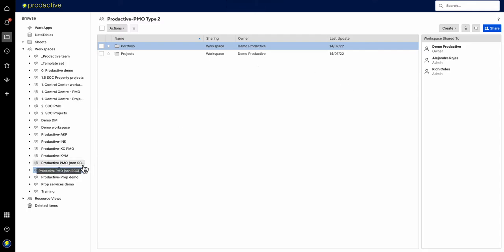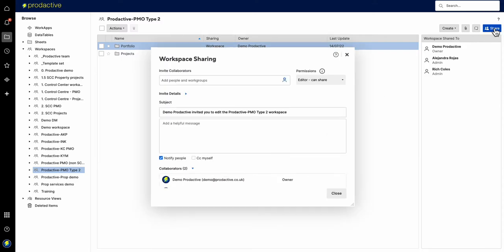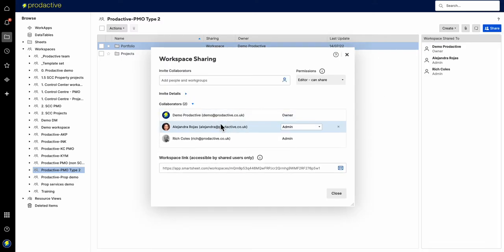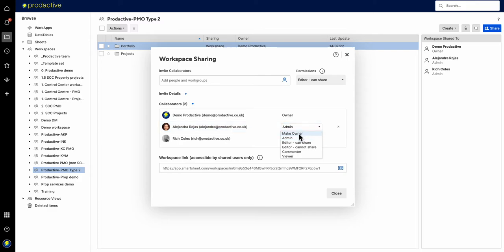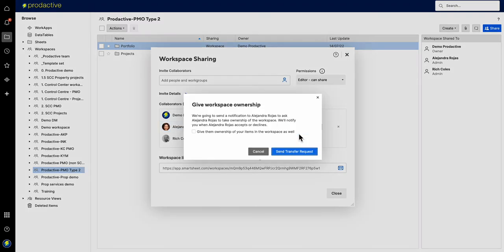Very easily, the way I hand over the ownership of this is I go back onto share, I find her, I click on her role, and from admin I can just click make owner. And this is the important bit here.